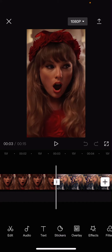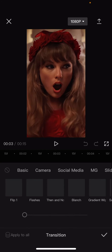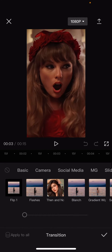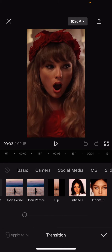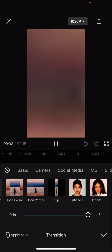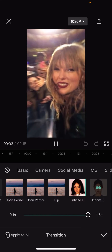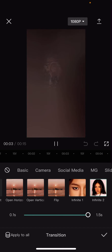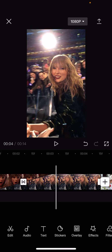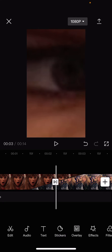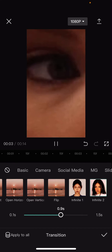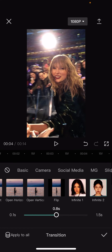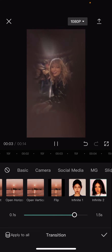Go to this middle line here, make sure the middle line is selected, then go to Basic and scroll to the very right. You can either choose Infinite One or Two — I'm going to use Infinite Two. You can also adjust the duration.